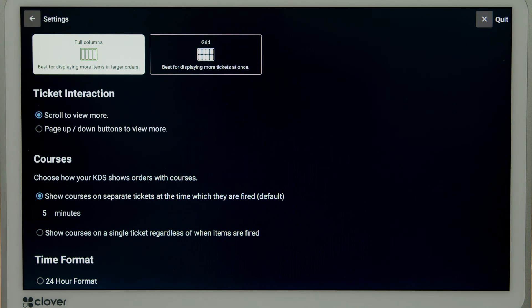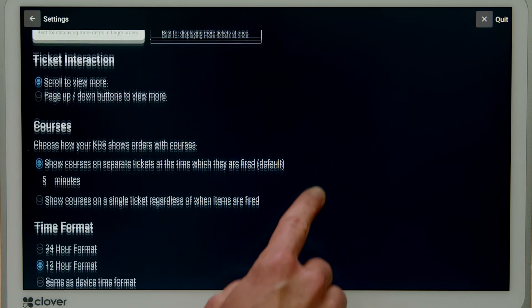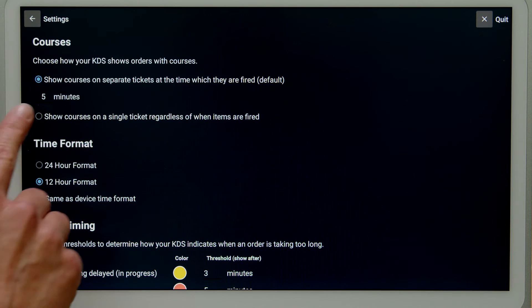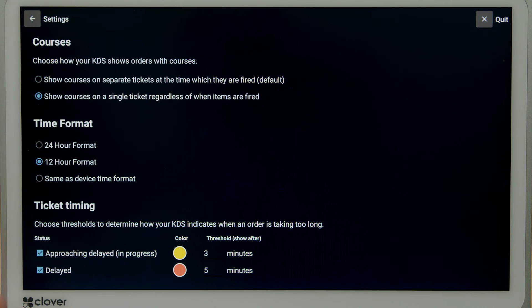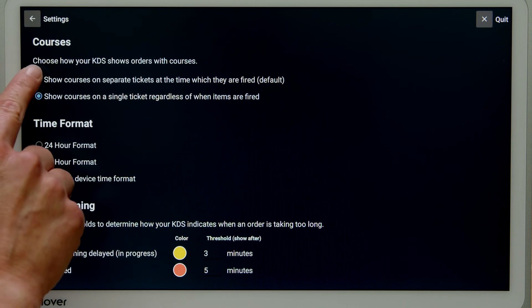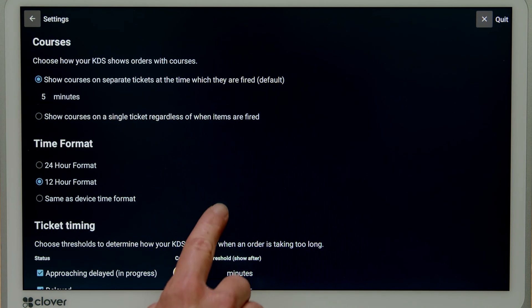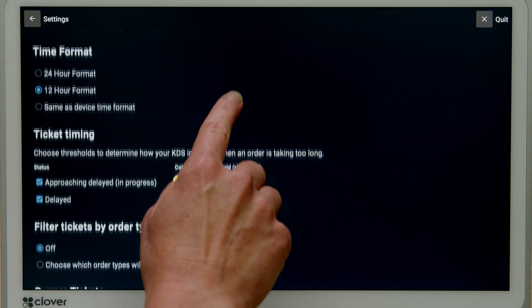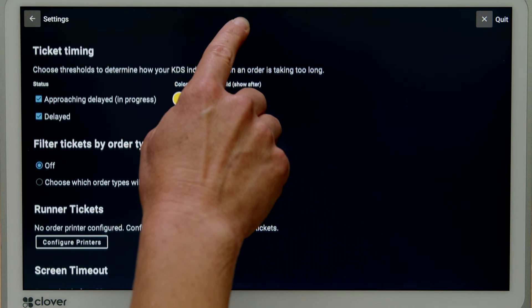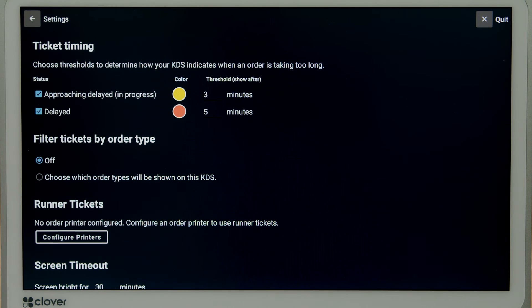Under courses, you'll set whether to show each course as a separate ticket. Adjust your ticket timing for when orders go from yellow to red. This helps the kitchen prioritize tickets and stay on track.